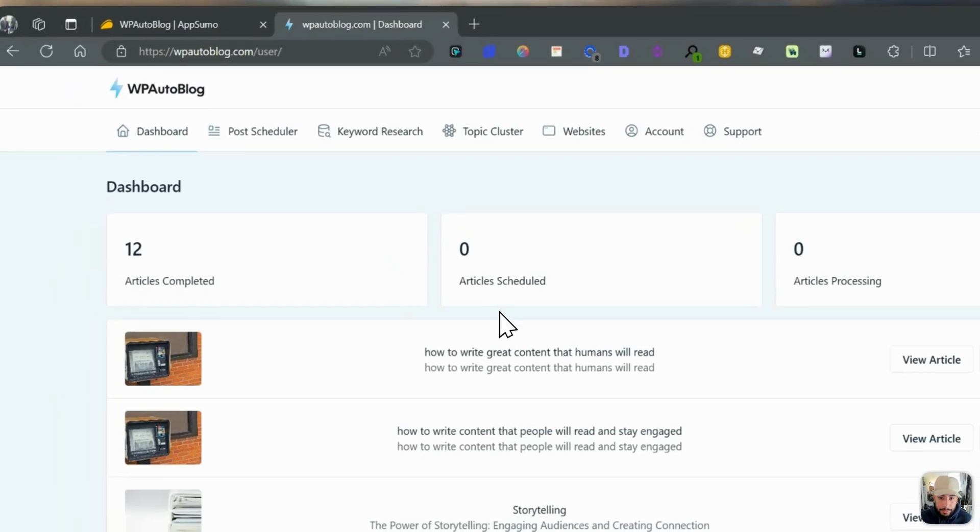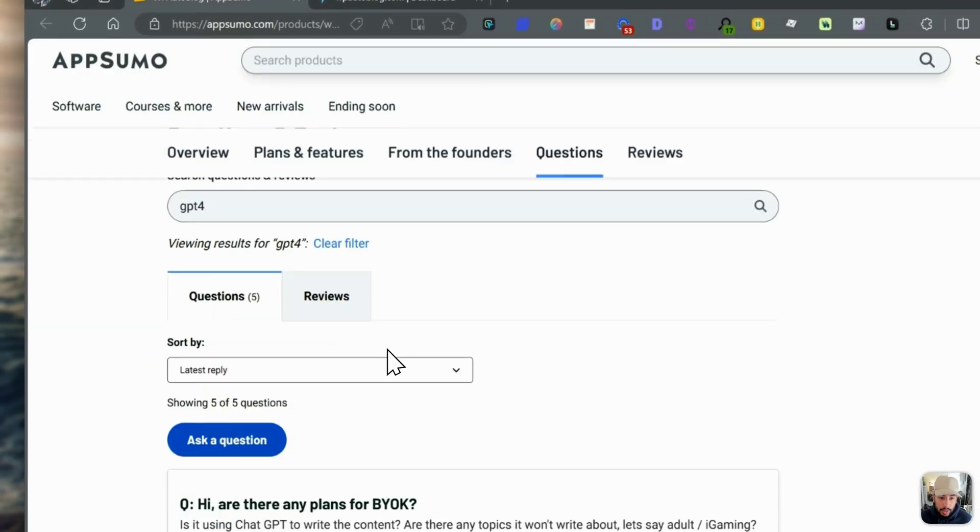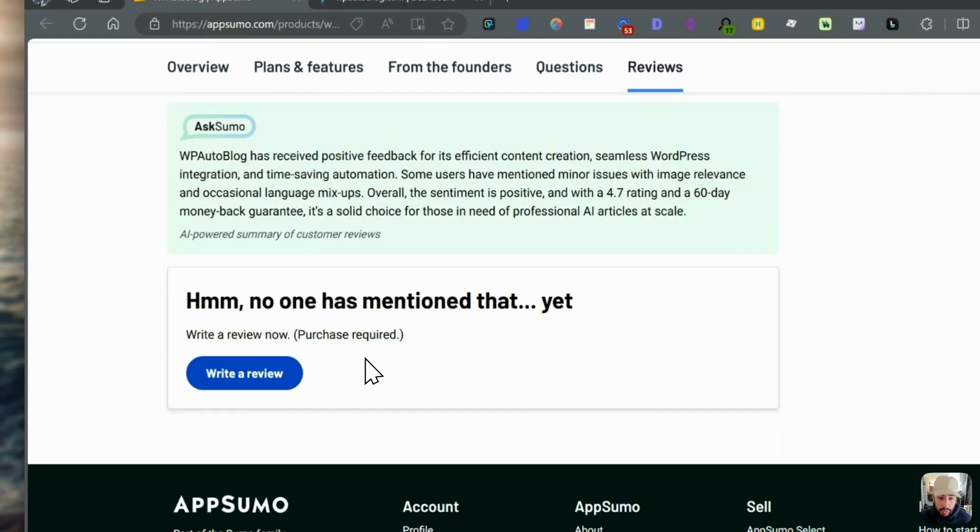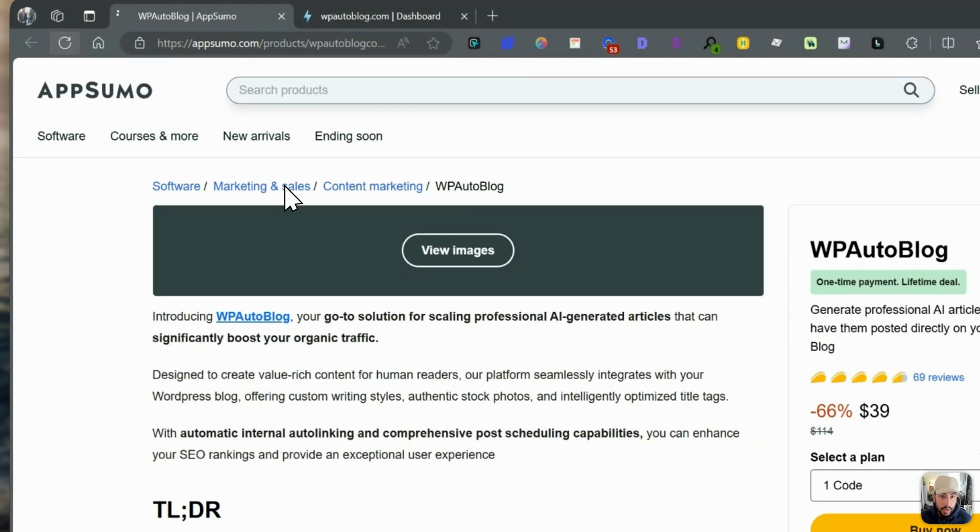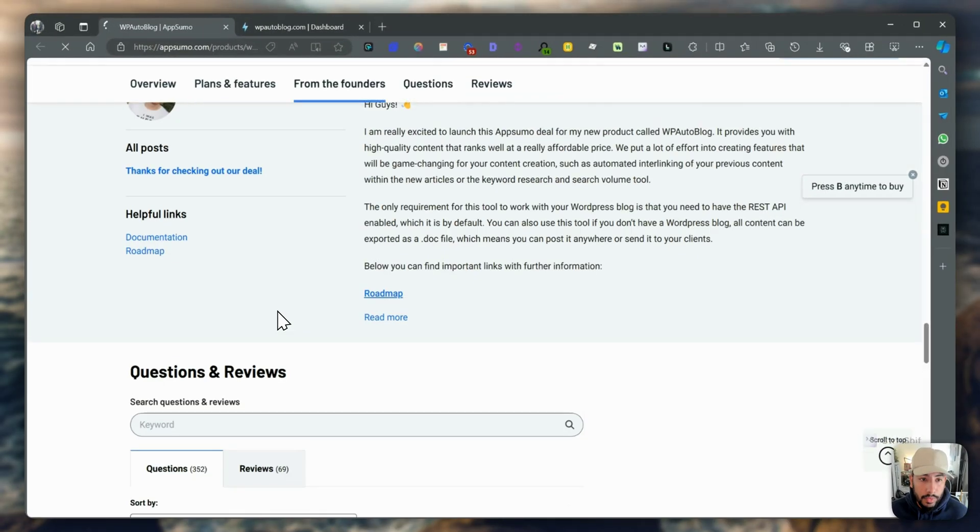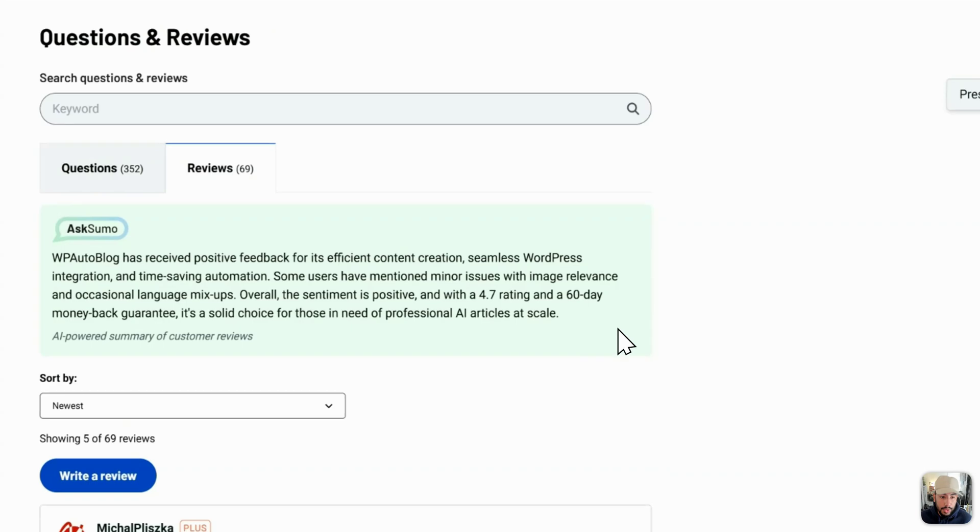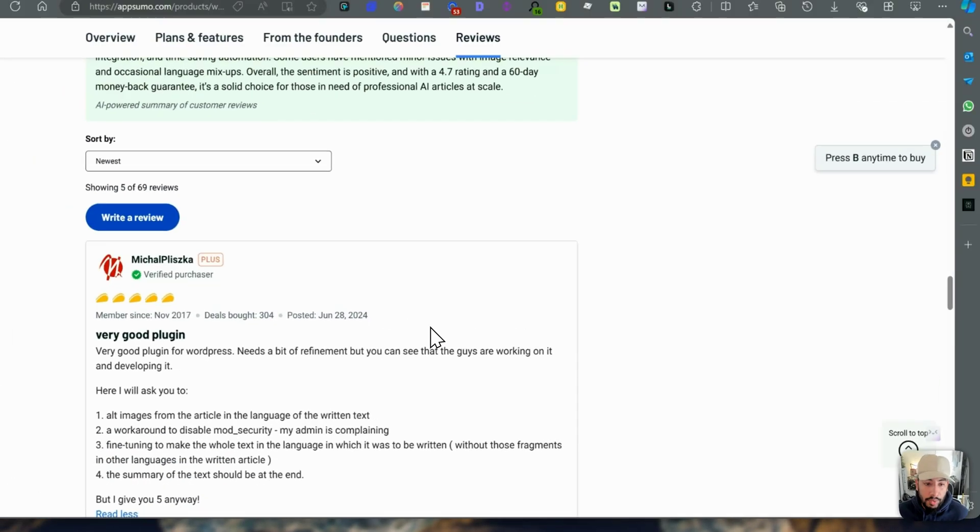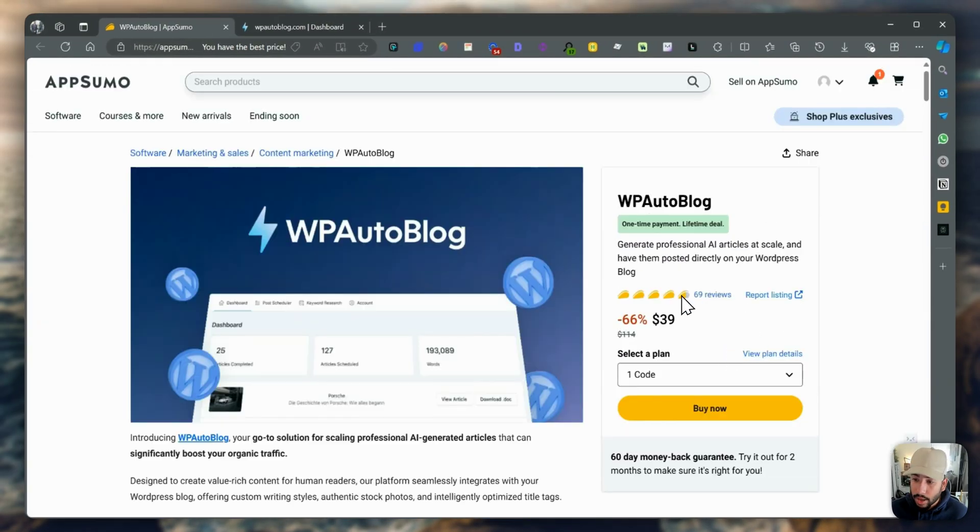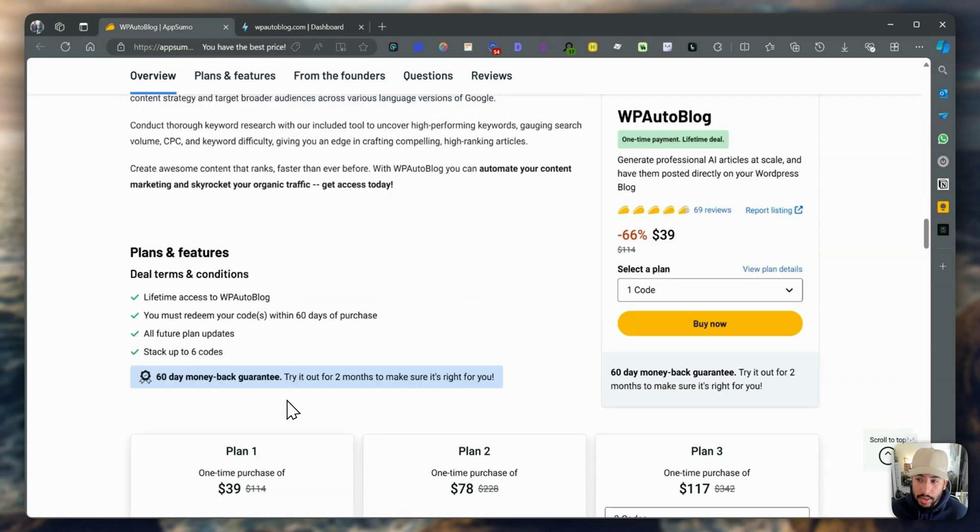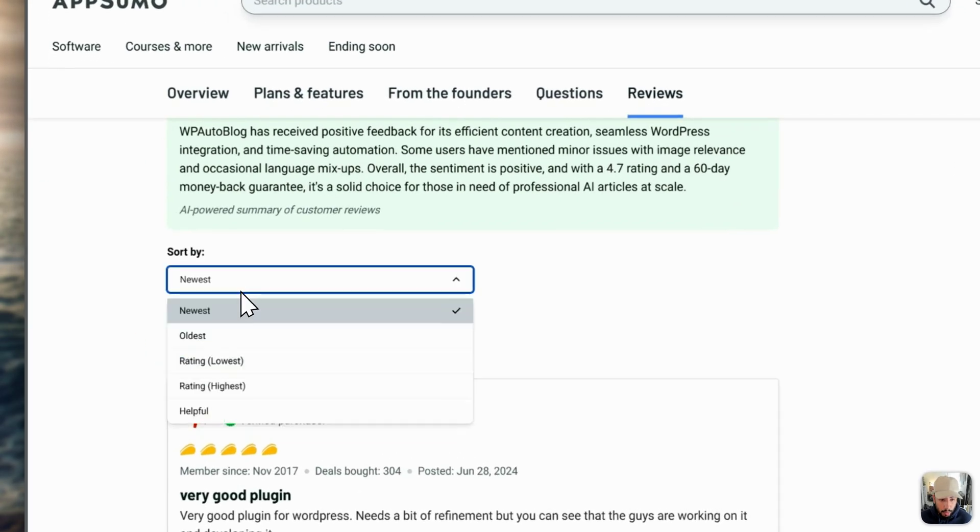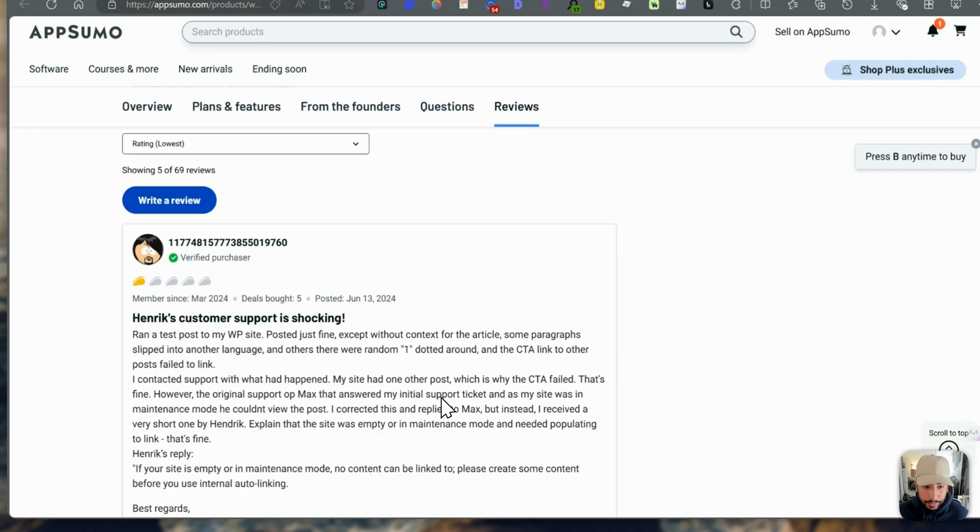Once you log in, just before we take a look at that, let's take a look at the reviews. Let me refresh that again. 69 reviews, basically it has 4.5 to 4.7 stars. Let's sort by the lowest rating.